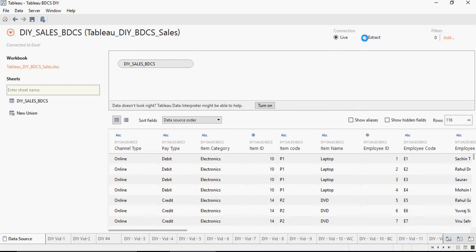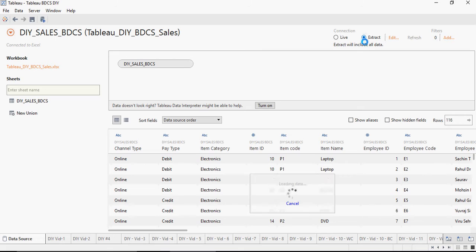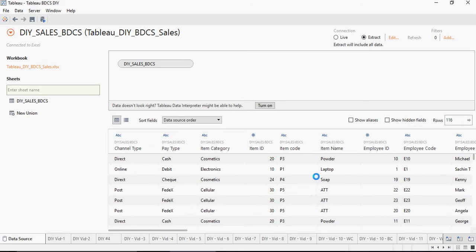So clicking on extract, you would see there is a loading data process here and it's loaded. It says extract will include all data.